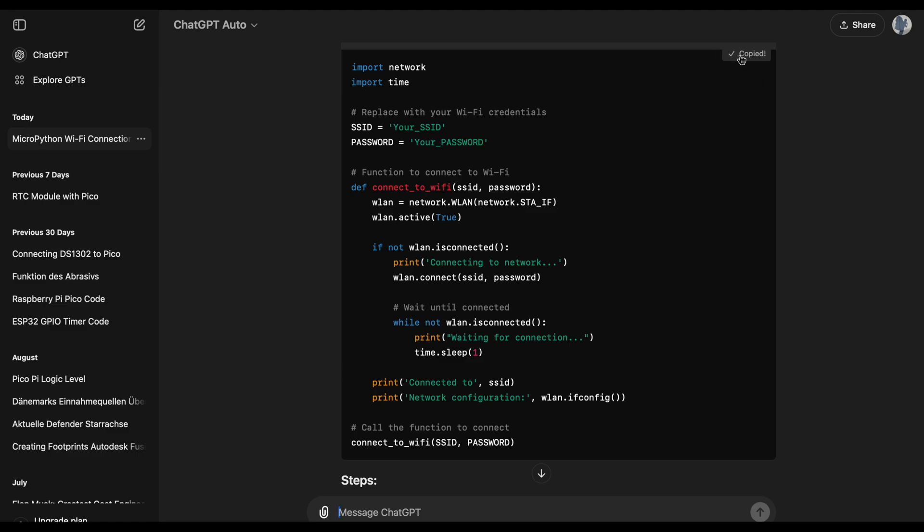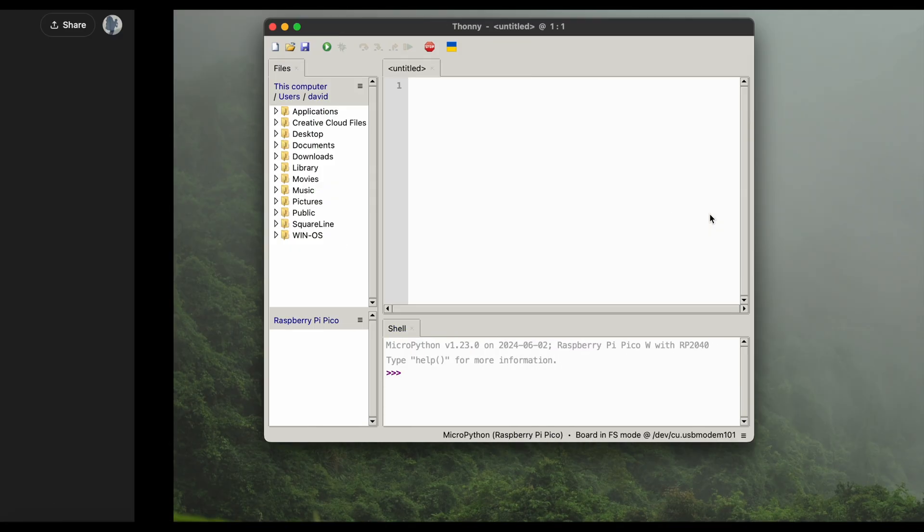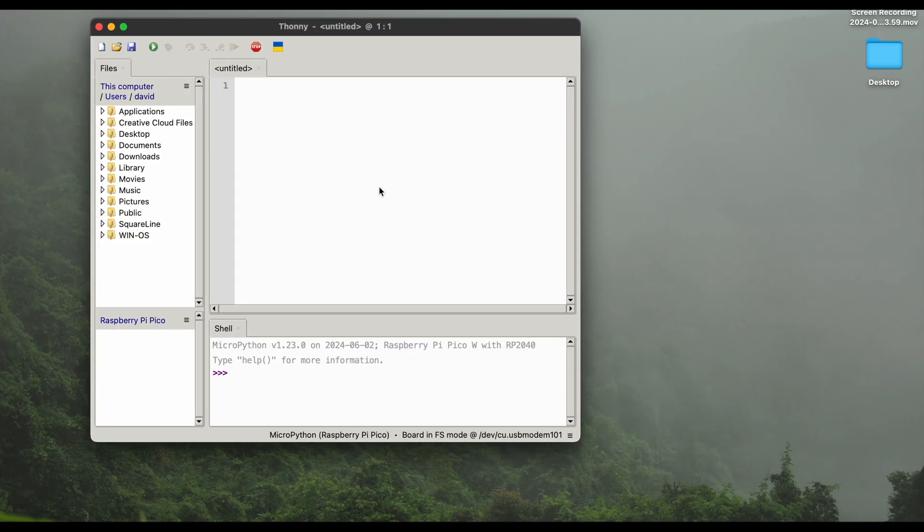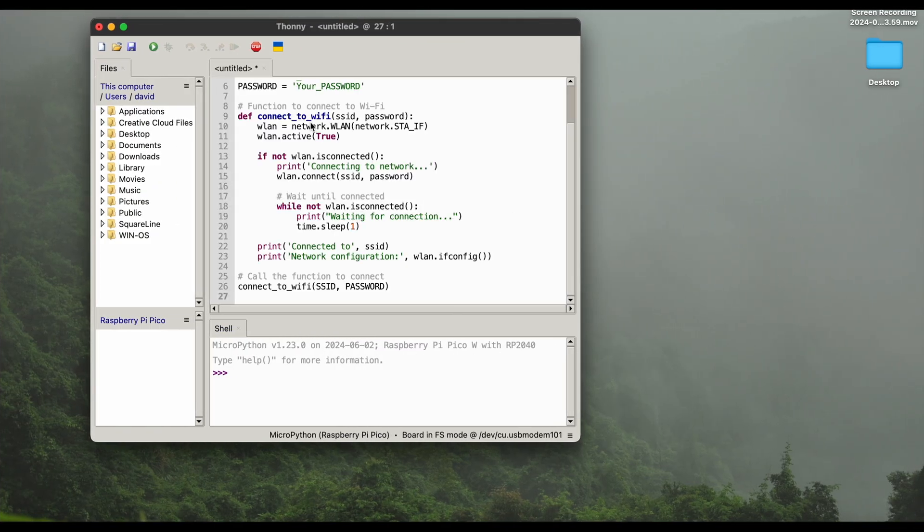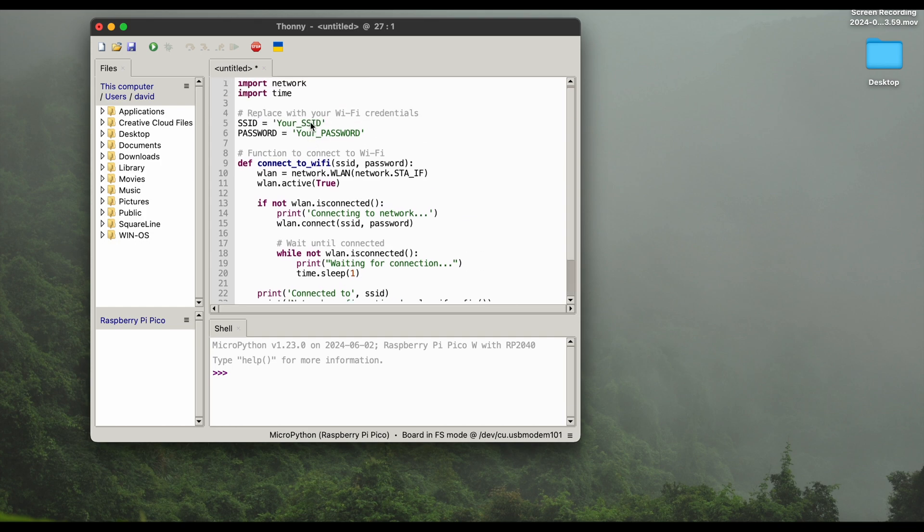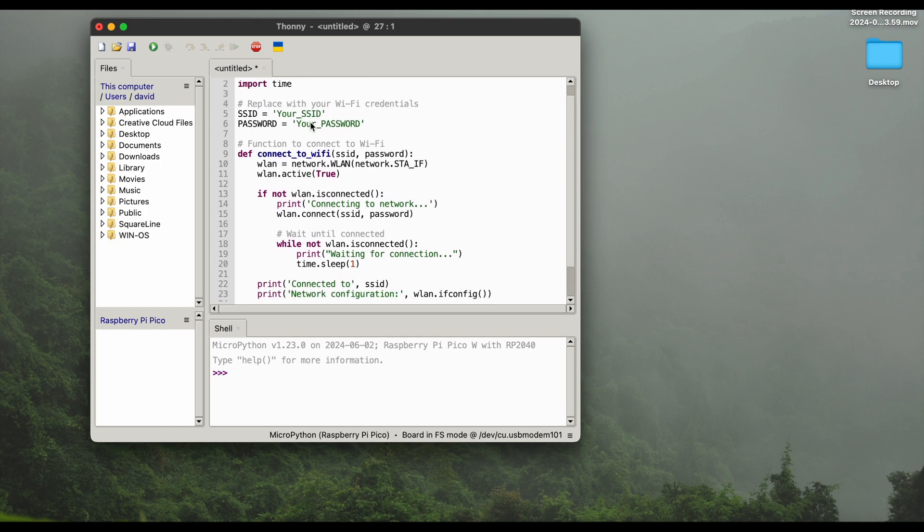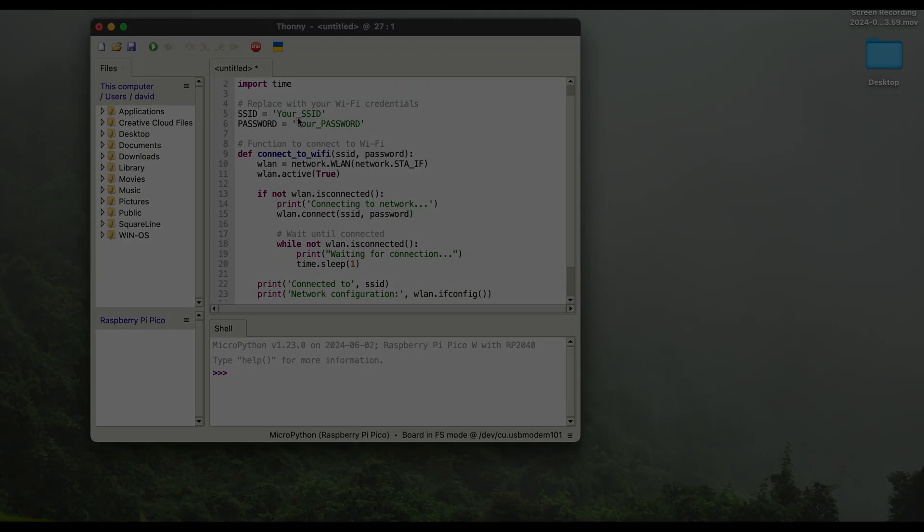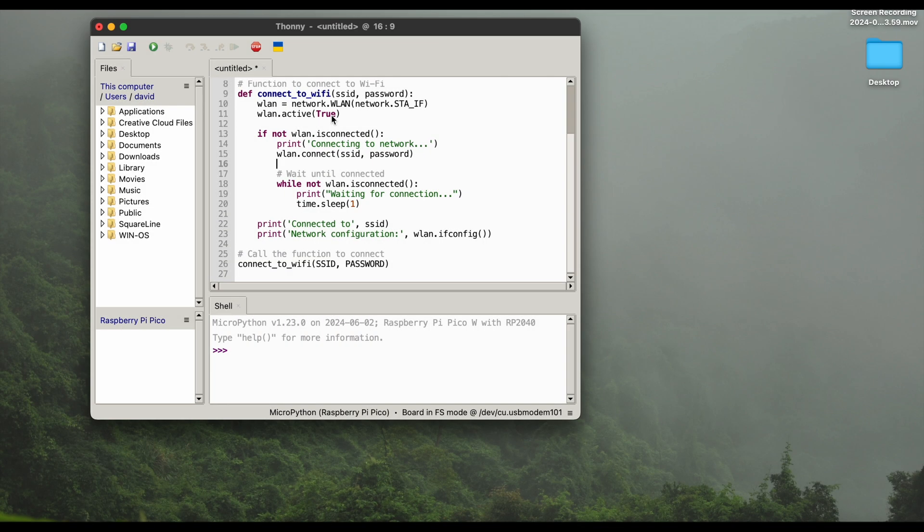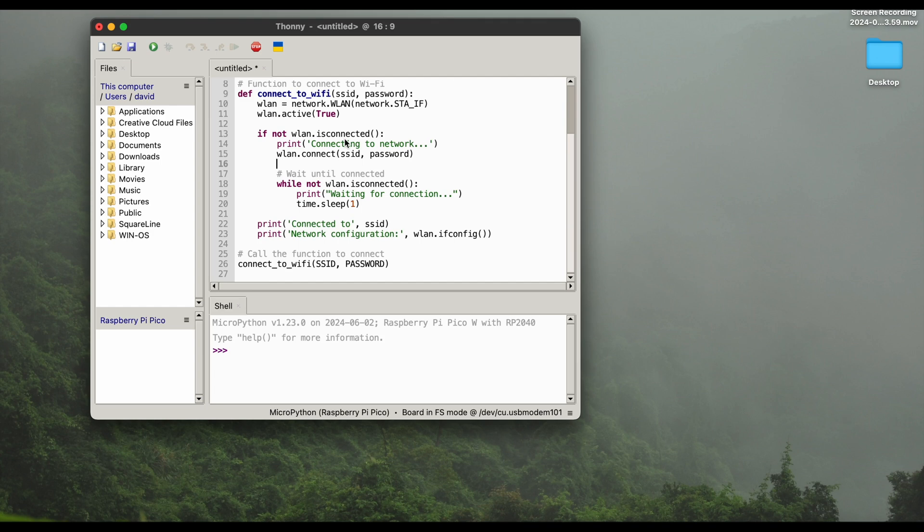We will just copy it, head over to Thonny and paste this code. And then obviously I will quickly enter my credentials before we go ahead. So here we go, I entered my credentials and just scrolled a bit downward so my credentials are not disclosed. But I guess it's pretty simple, straightforward. You just put in the name of your Wi-Fi and password of your Wi-Fi without any mistakes. So that's all done.